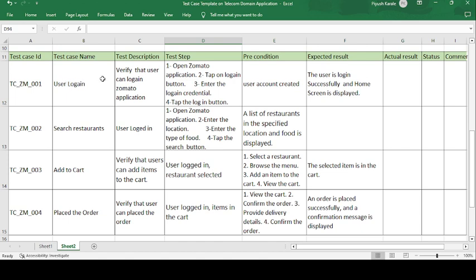Test case name: User Login. Test case description: Verify that the user can log in to the Zomato application. The test steps are: open the Zomato application, tap the Login button, enter the login credentials, and tap the Login button to proceed.